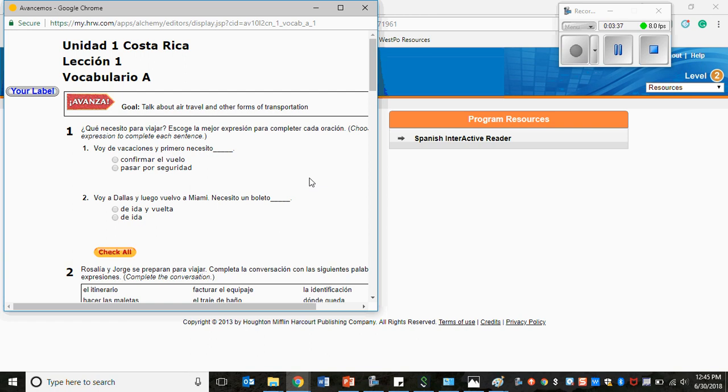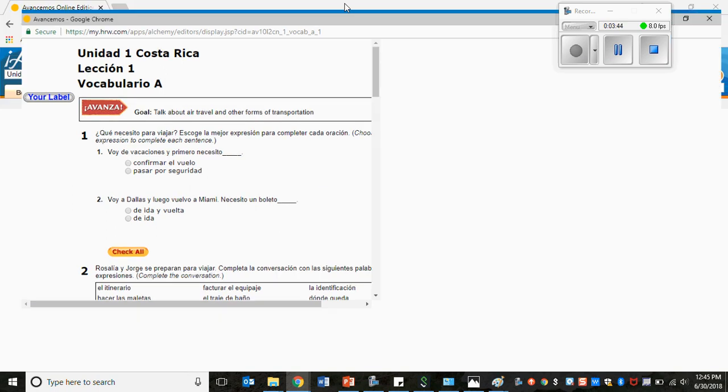Again, you must have pop-up windows allowed in order for these pages to come up. If you don't, then you need to change the settings on the Internet Explorer or the Chrome, whatever you're using. If you don't know how to do that, either ask your parents or Google how to allow pop-up windows, and then you'll find all types of resources to help you change those settings for your browser.